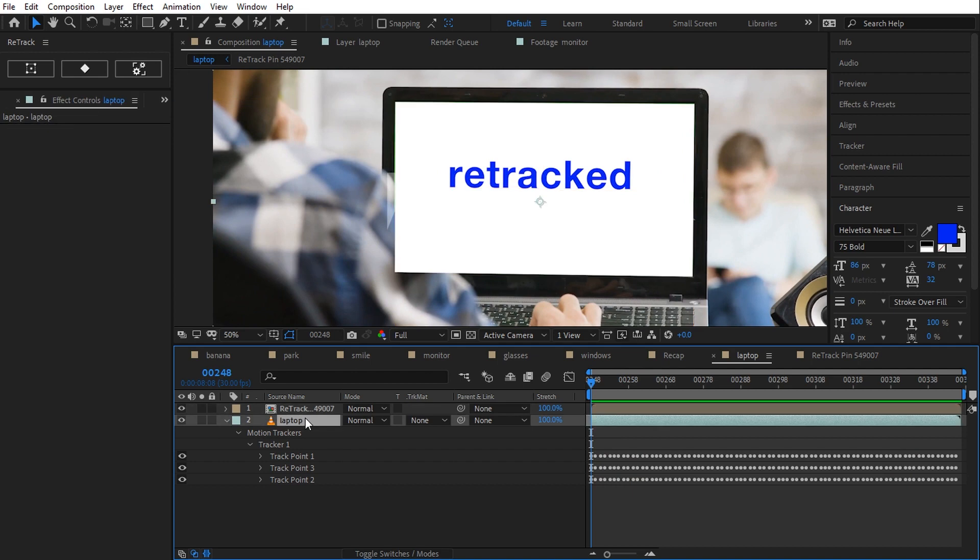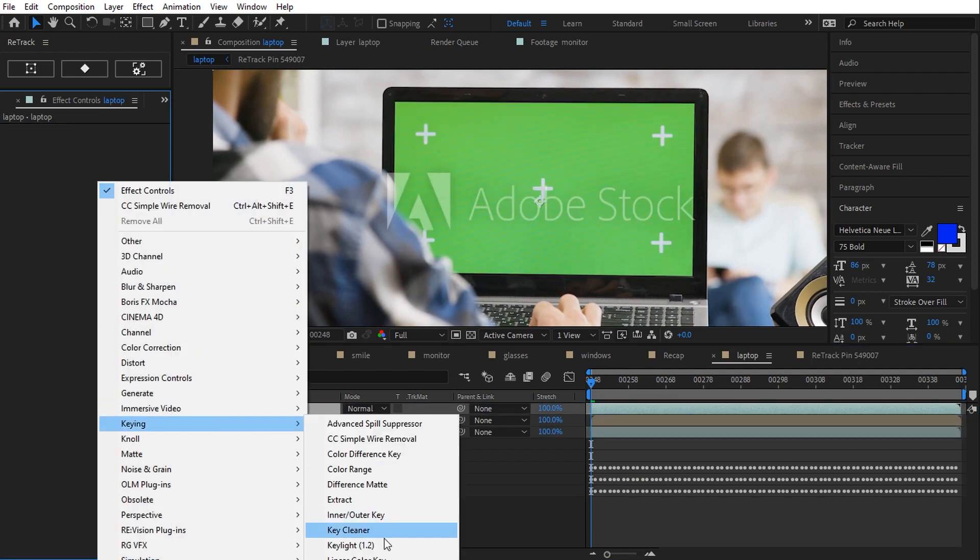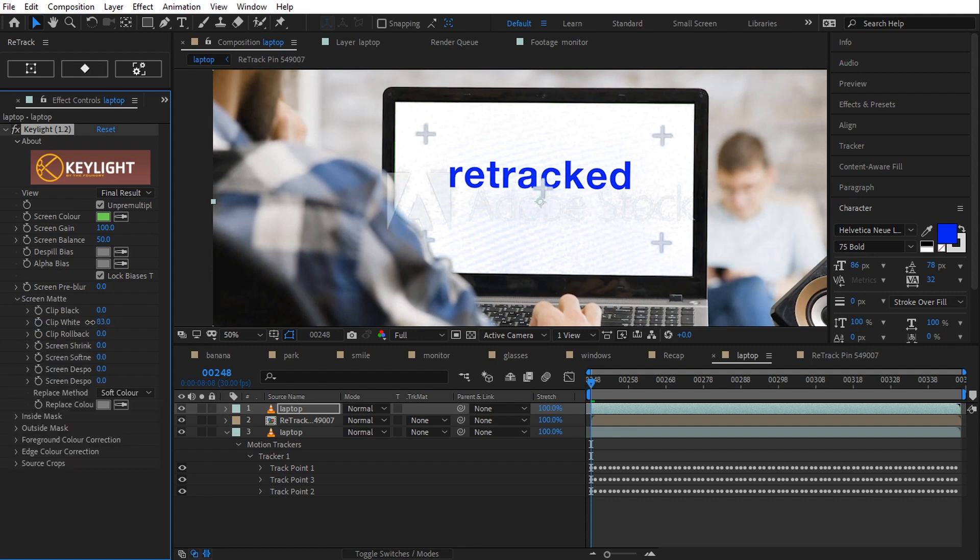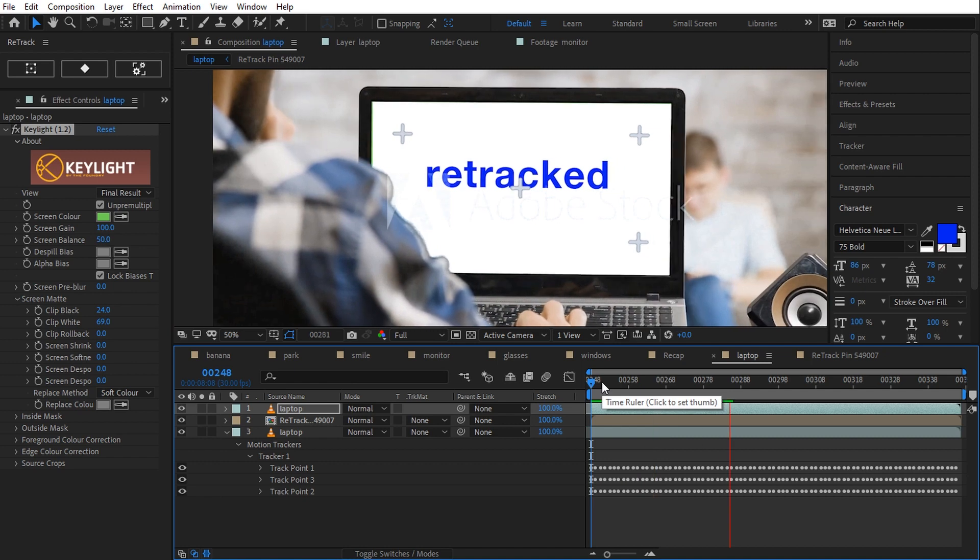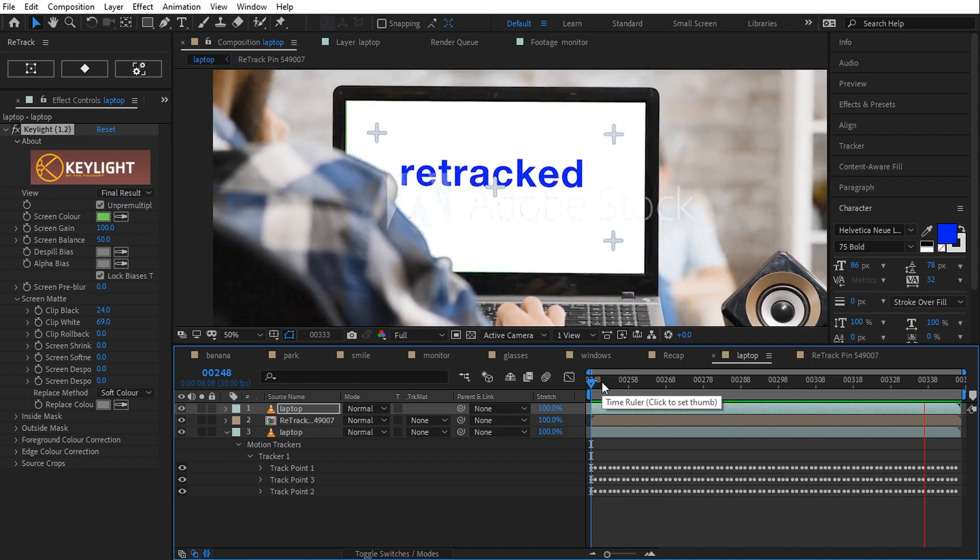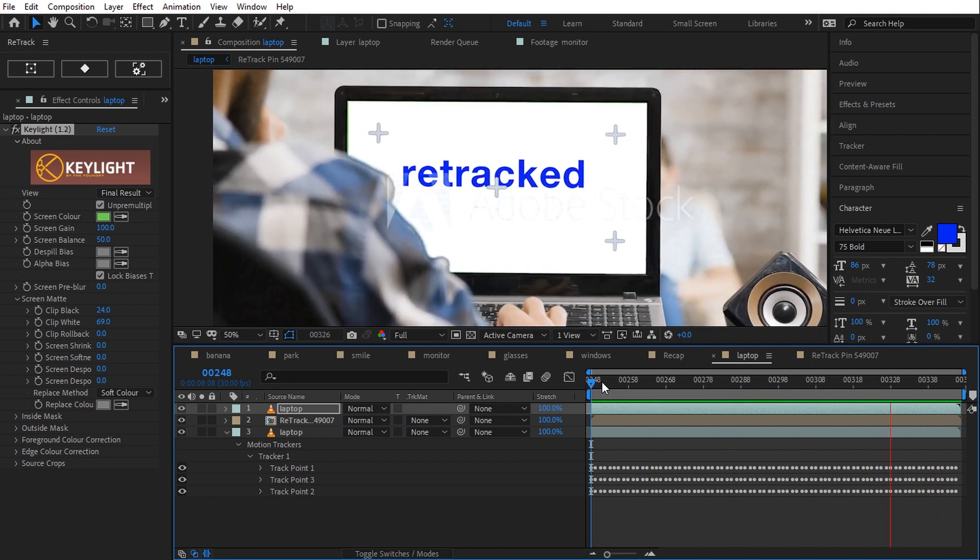I duplicate the video and key the arm with key light. Well, it's not a key light tutorial, it's just to show you the final shot. That's good.